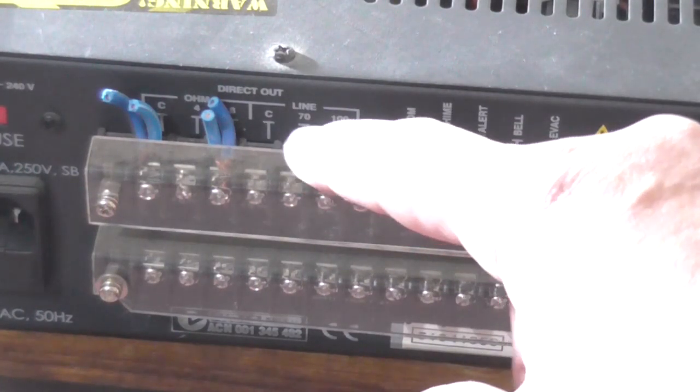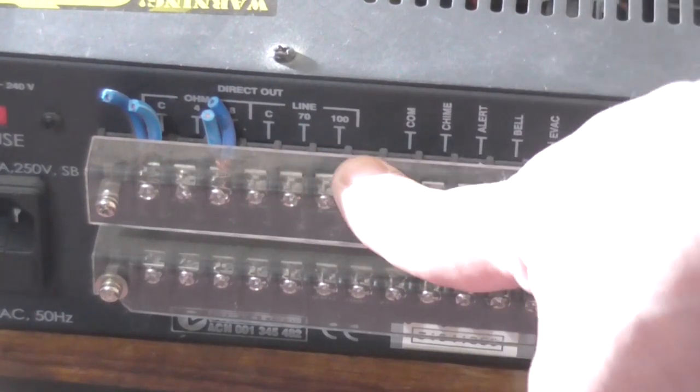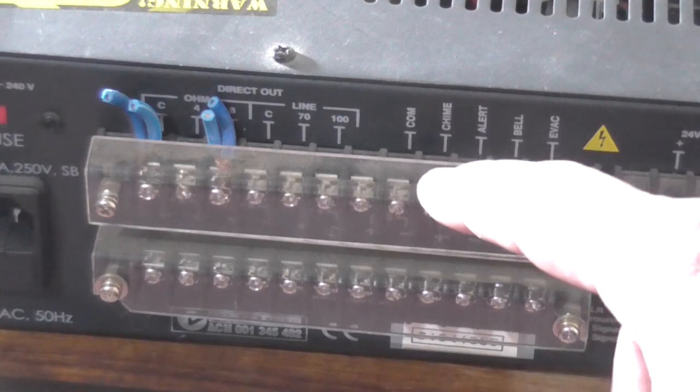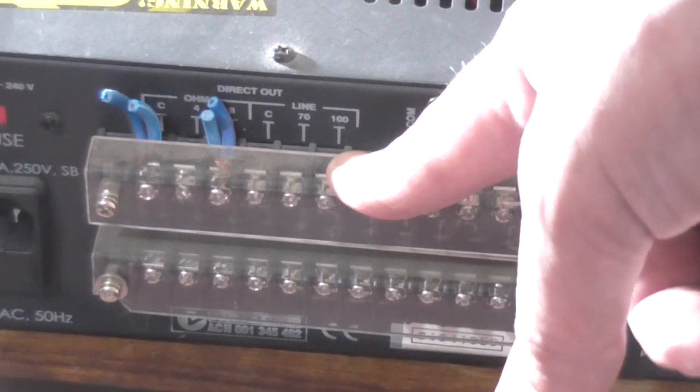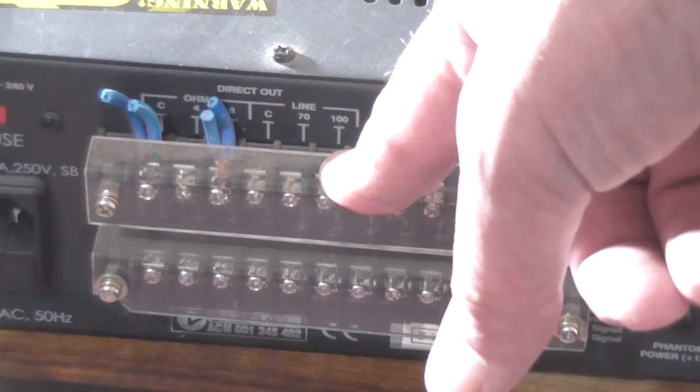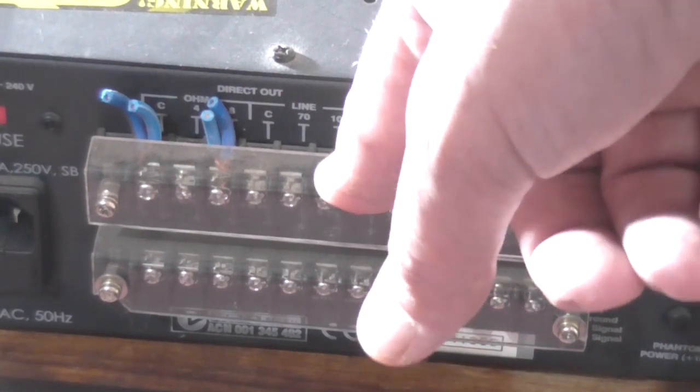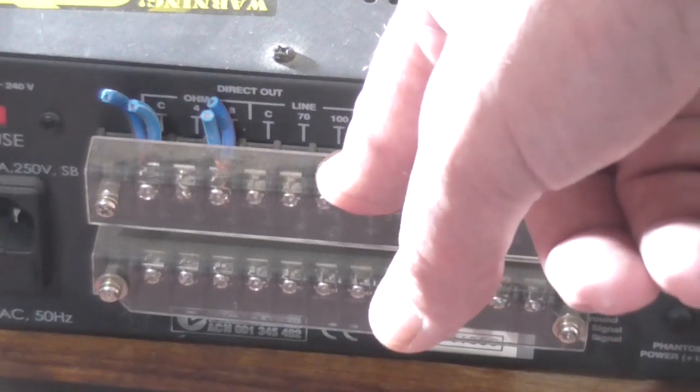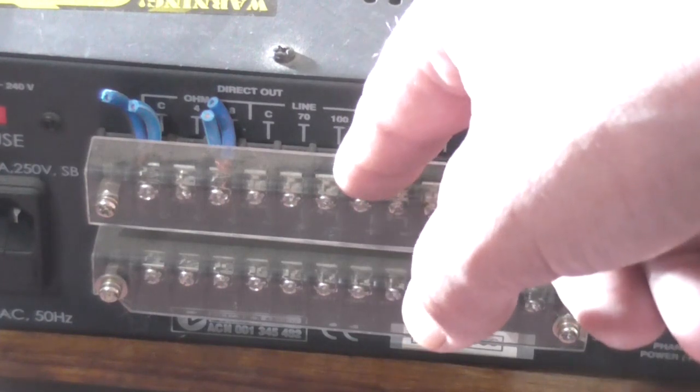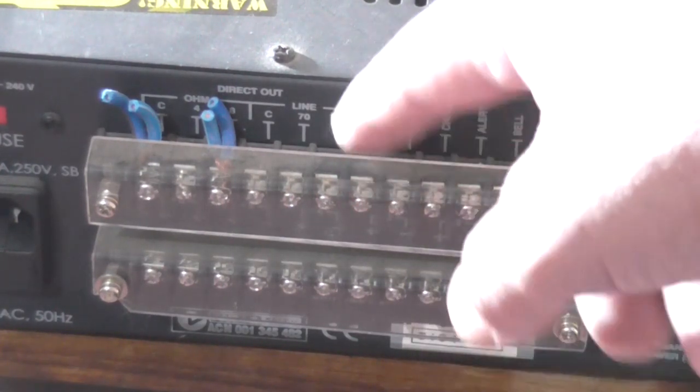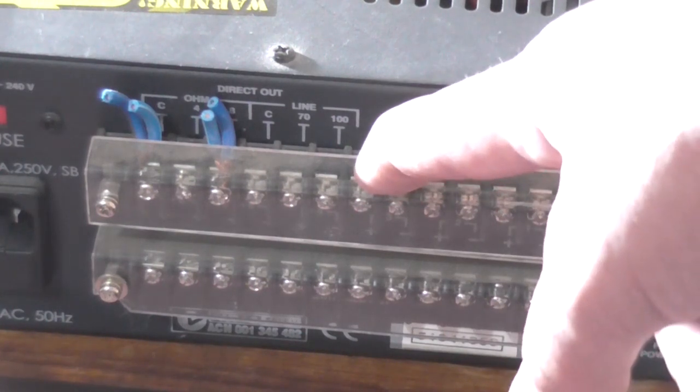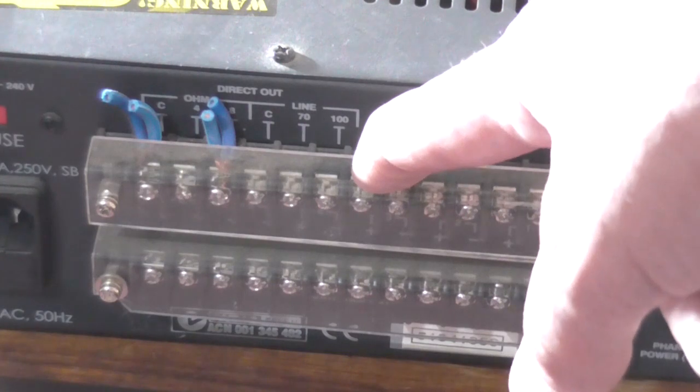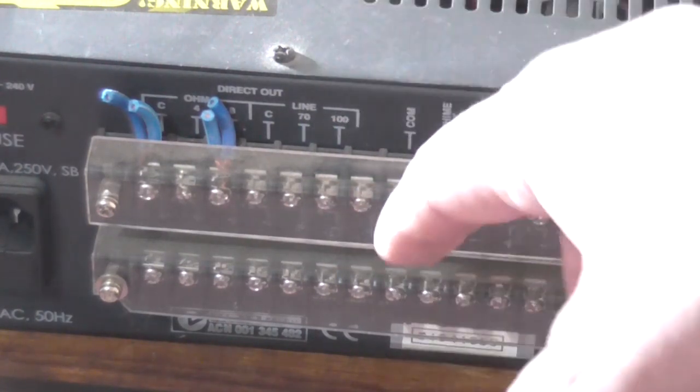Looking at the back panel, you've got your various speaker outputs with 8 ohm and 4 ohm connections plus ground. You've got the line output section near the 70 volt or 100 volt. The 100 volt line can drive speakers that have the transformer mounted at the speaker driver, like ones mounted in the ceiling of the shopping centre.